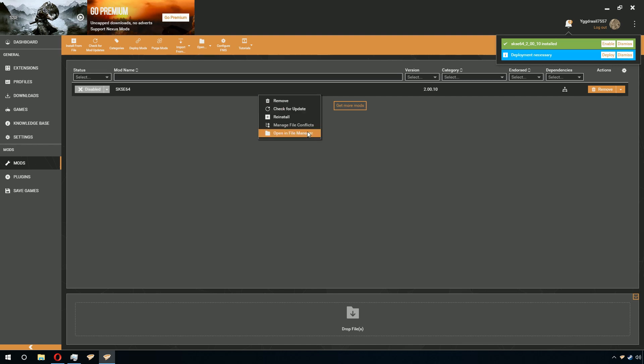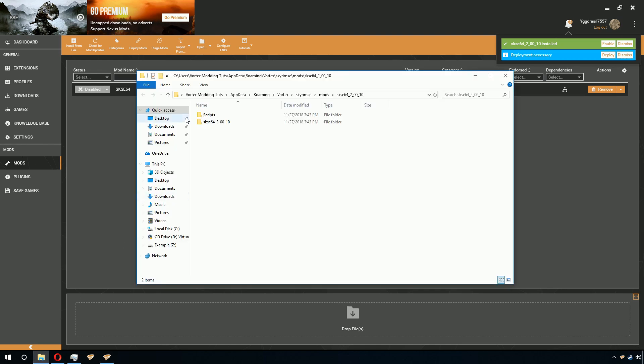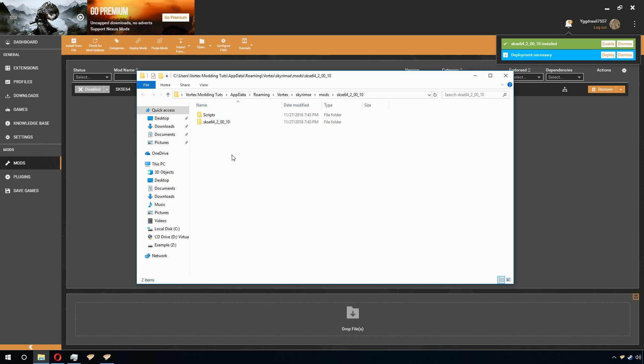Once you have done that, right-click on it. Click Open in File Manager. It will pop up. It might be in the background sometimes. And you will see this.